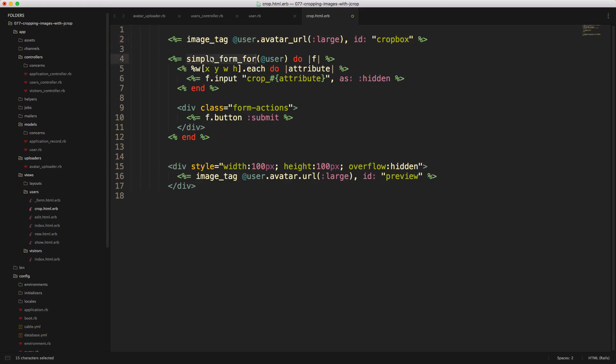We then need to create a form which is going to post back to the user, to the update action. And then we need to set the x, y, width and height attributes. And notice we're just doing a loop here. So this is an array and we loop through each one of these items and then we'll create a hidden input.